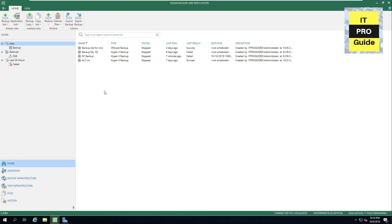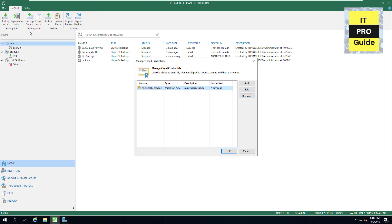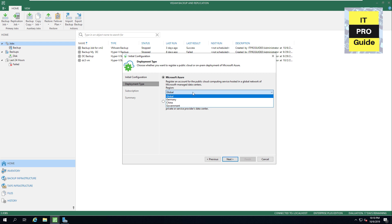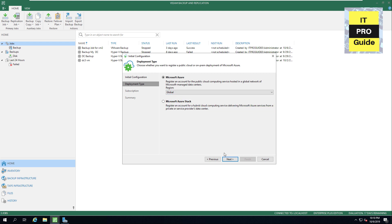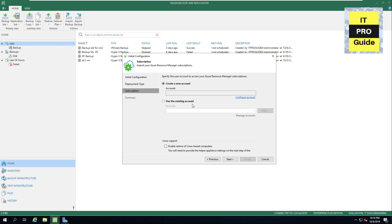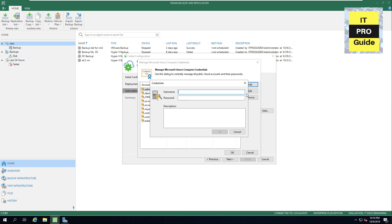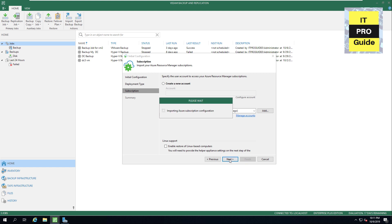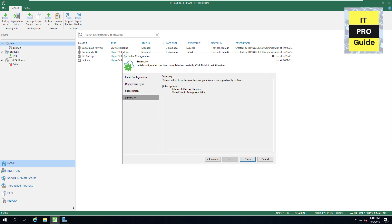The first step is to add our Microsoft Azure Cloud credentials. Go to Options, then click on Manage Cloud Credentials. From here you can add your Microsoft Azure compute account. Choose whether it is global or region-based — most probably it's global. Go to Manage Account to add the credentials, then click OK and Next. It will show you the subscriptions available with your Azure account, and you can choose the subscription to push your virtual machine backup to Azure. The cloud credentials are now ready.